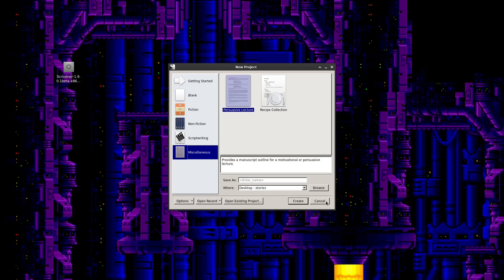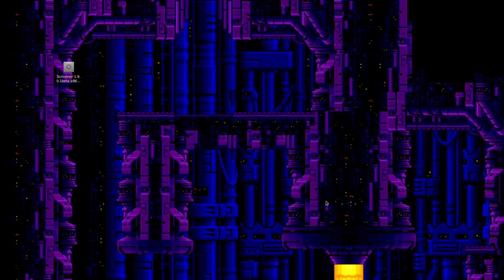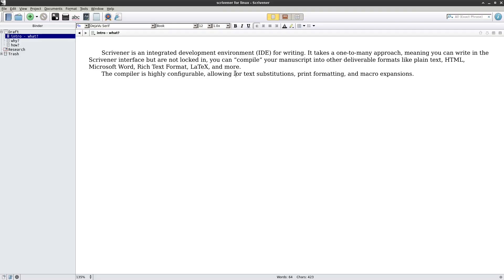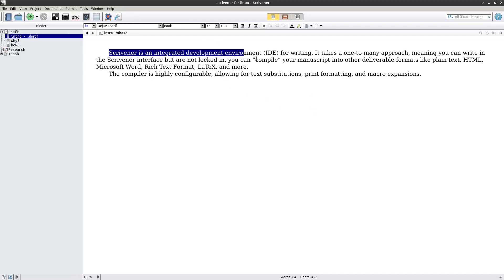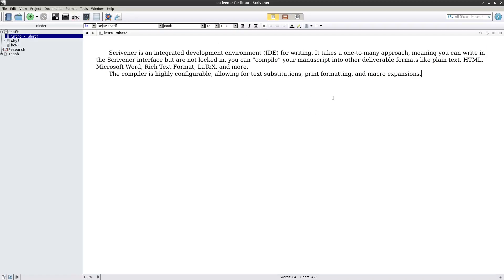I've already got a document open, so I'm going to cancel this for now. This is Scrivener. I've slightly modified my interface with a few extra buttons and a font that I like. As you can see, this is what I was writing about — Scrivener is an integrated development environment for writing.